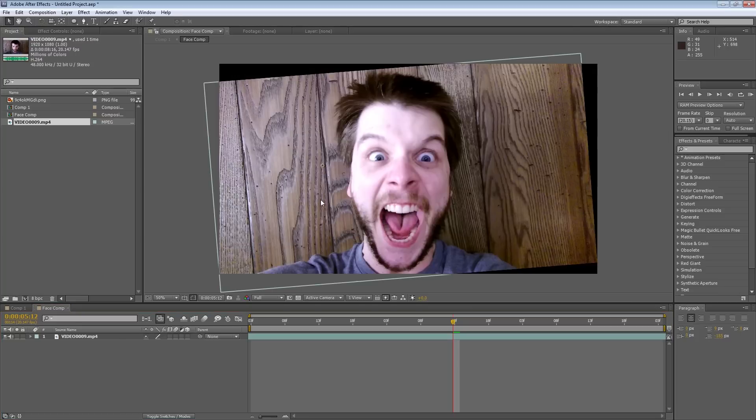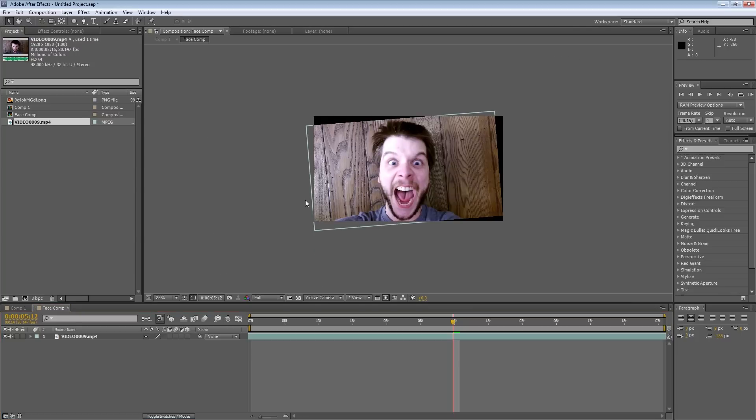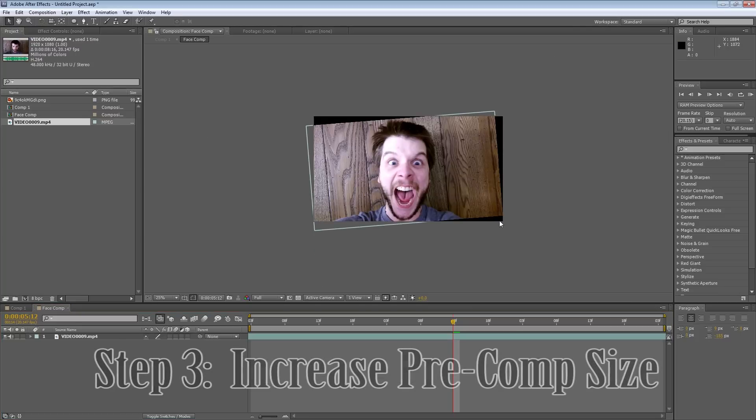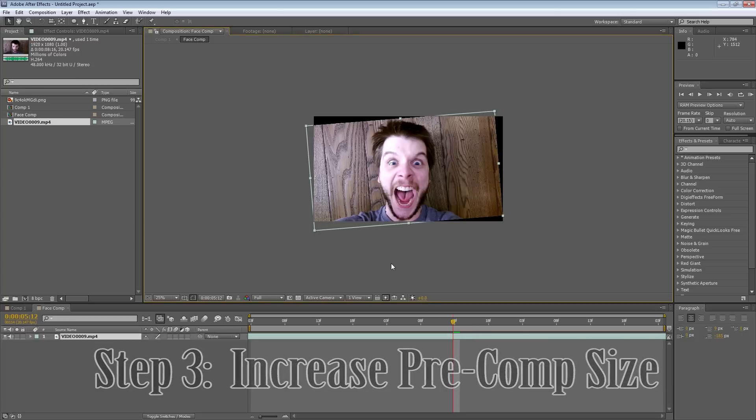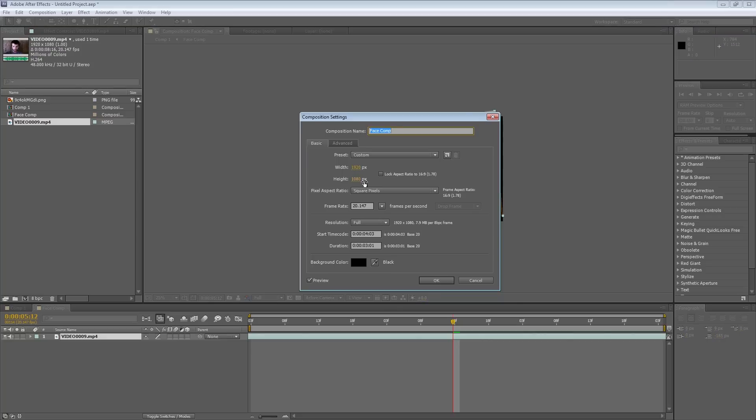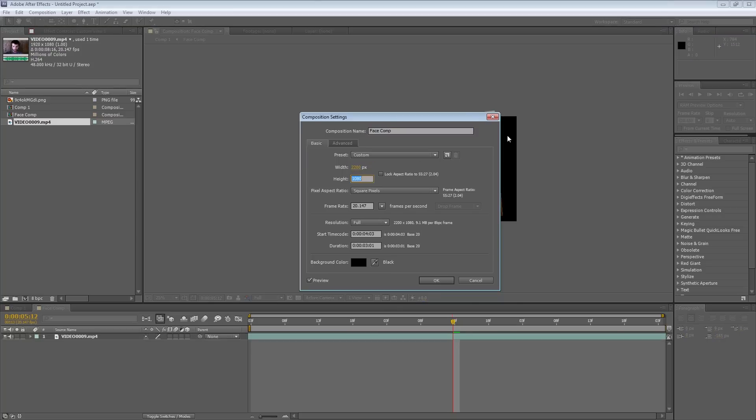Now the next thing we need to do is increase the composition size to where it does not cut off our video frame. So I'm going to hit Ctrl K. And for the width, I'm going to hit 2200 by 1450.